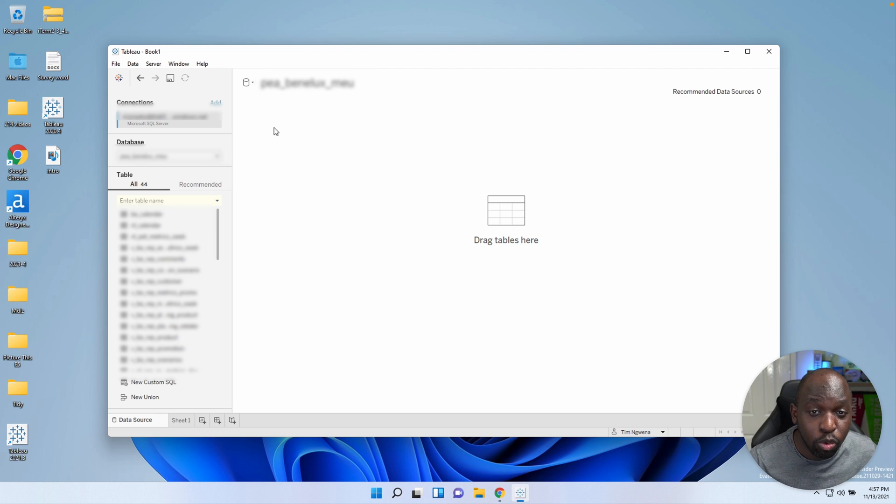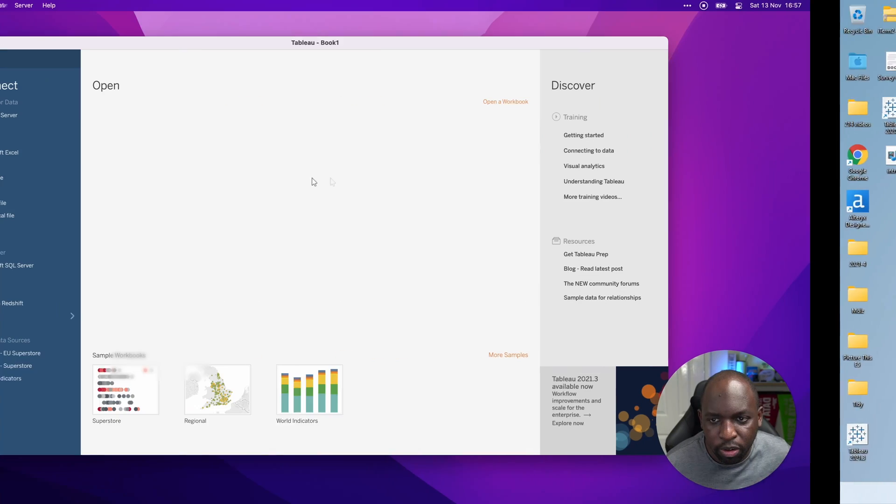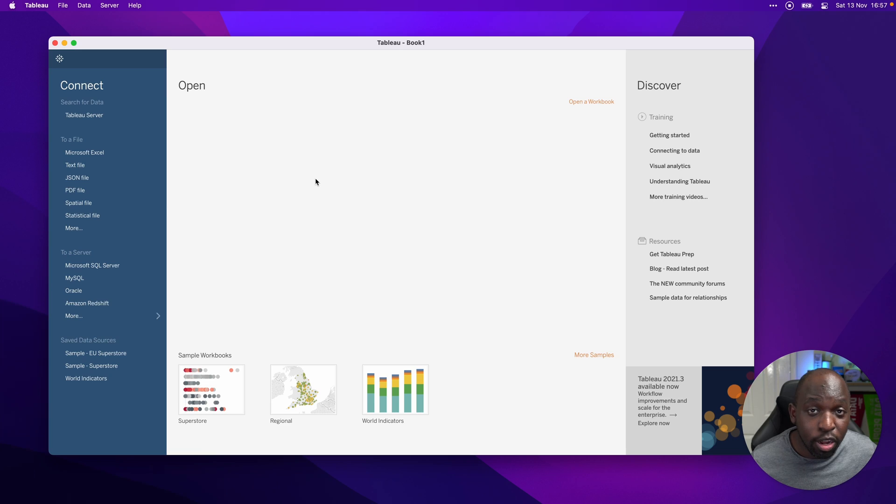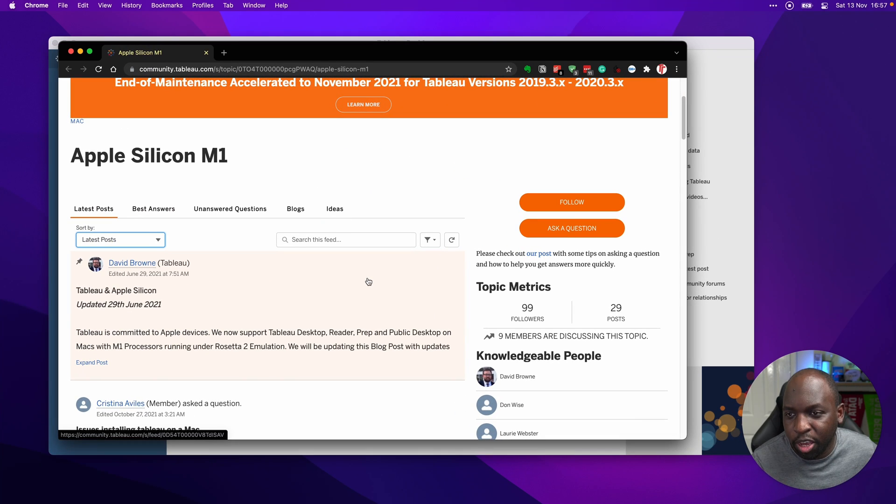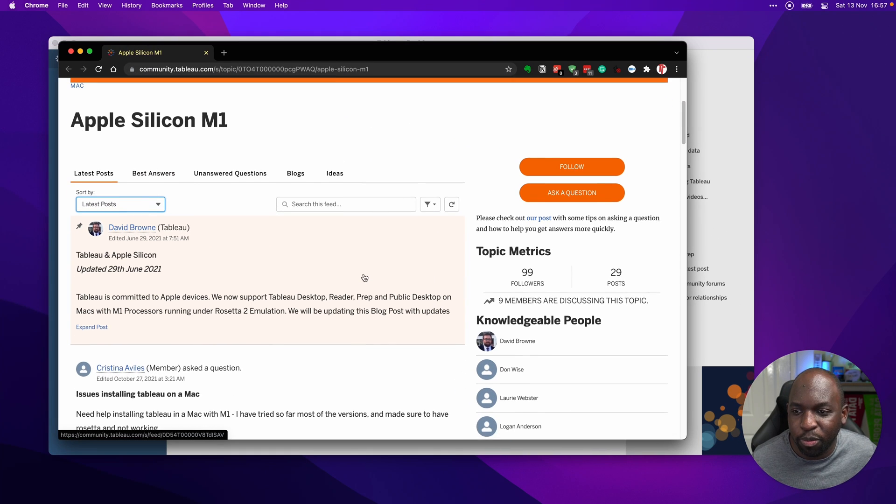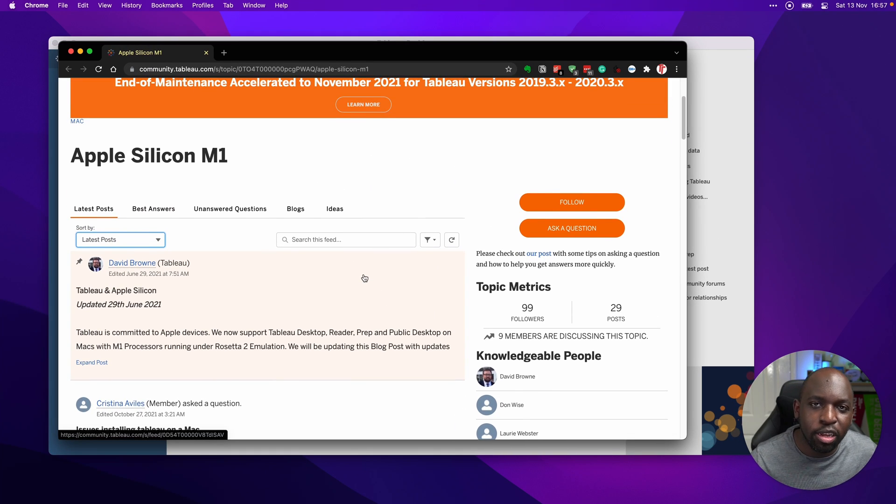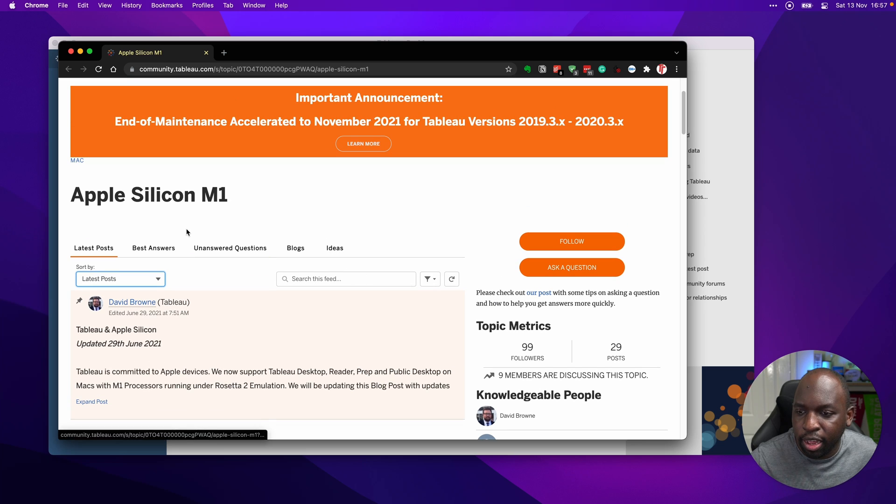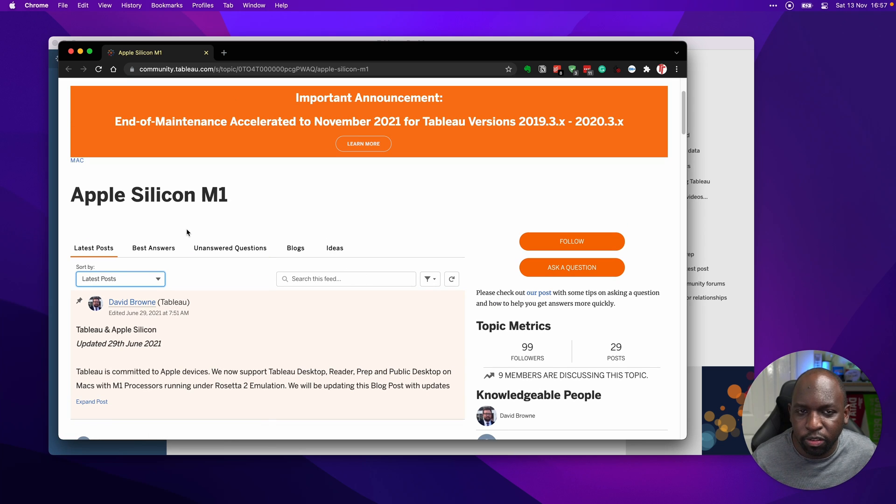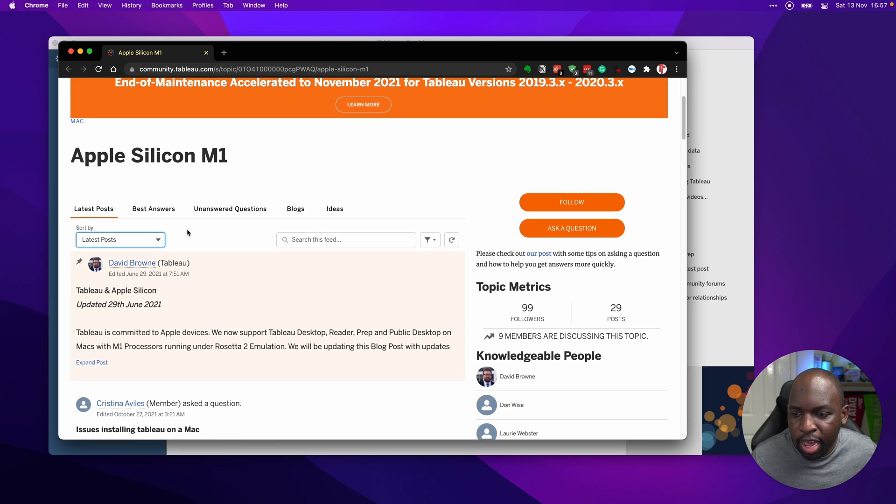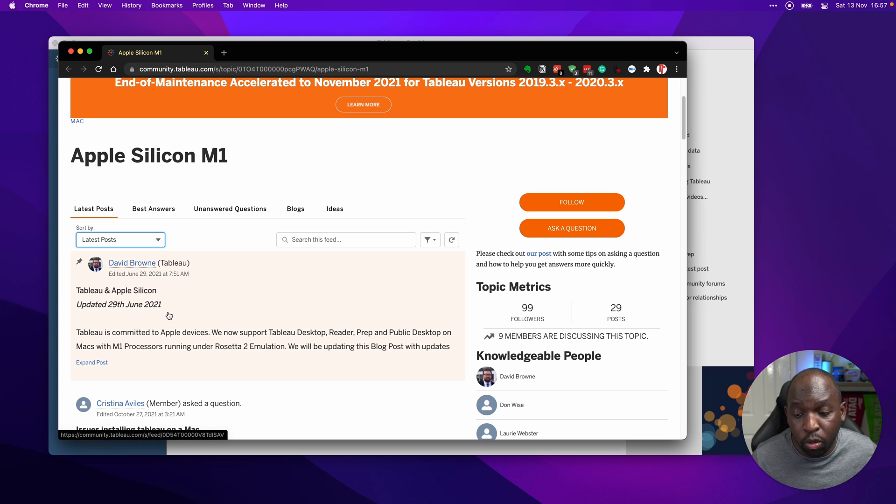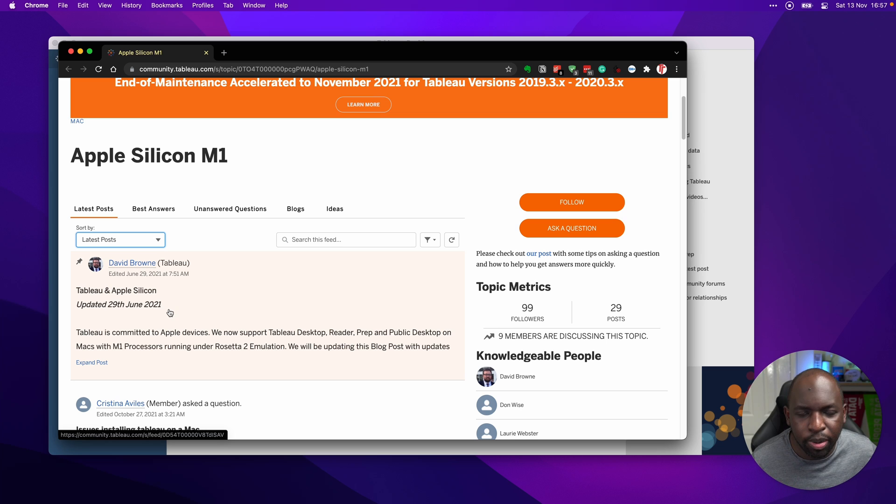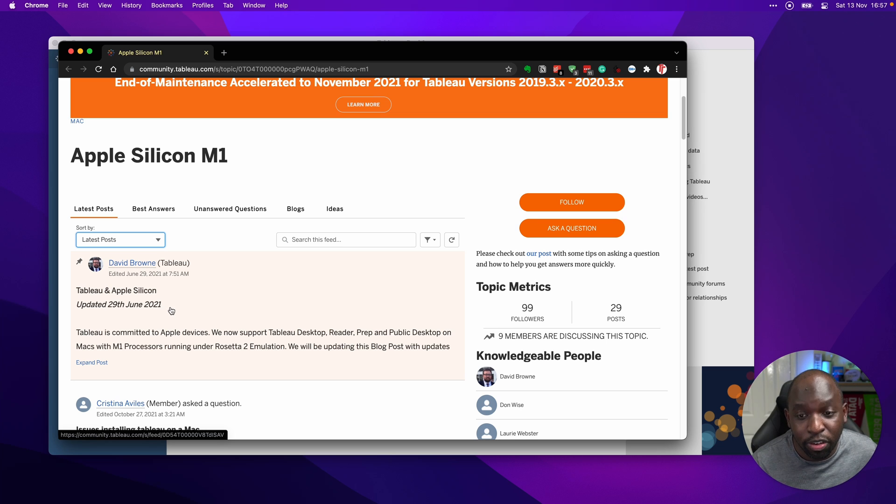So you're probably wondering, what is supported and what isn't supported? Well, the short answer is none of it's supported. If you go over to the Tableau community forum, there's actually a really good post here. I'll put this in the description below so you can go directly to it in the links. There's an update here from David Brown from Tableau, essentially covering that, as of June 2021, and this hasn't been updated I don't believe since, it's not officially supported.